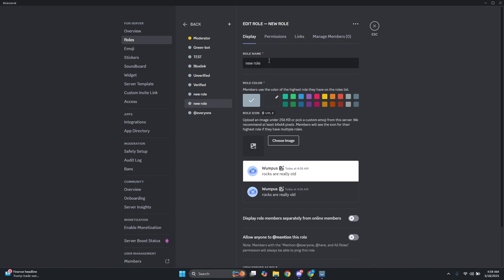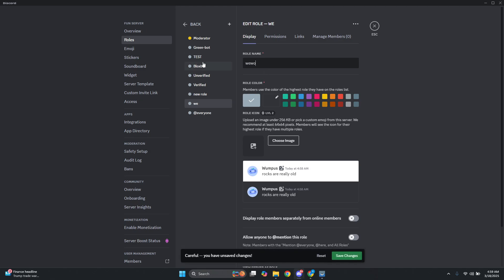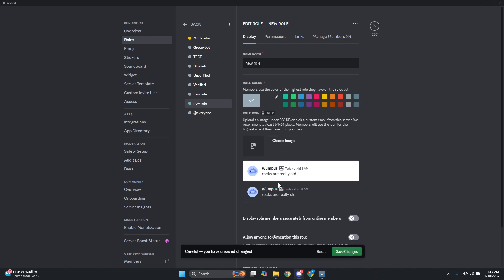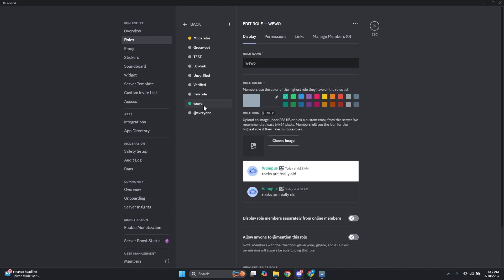Click on create role and fill up all the inside information. Let's create a sample role here — let's call it the WeWoo role, just as an example. You can select a color if you want, then go ahead and click on save changes. Now that we've added our role, we're ready to do the next step.